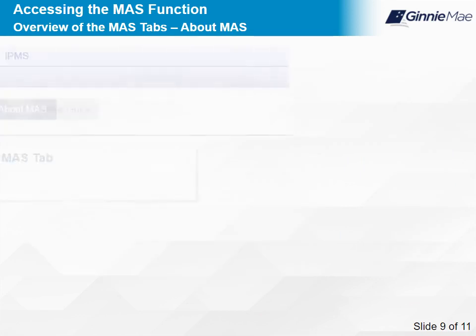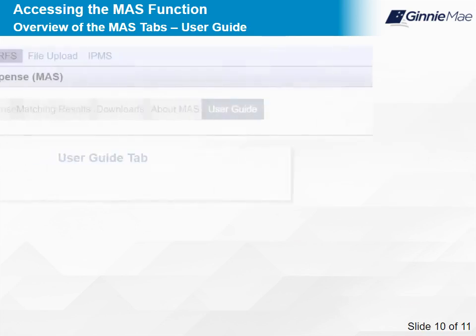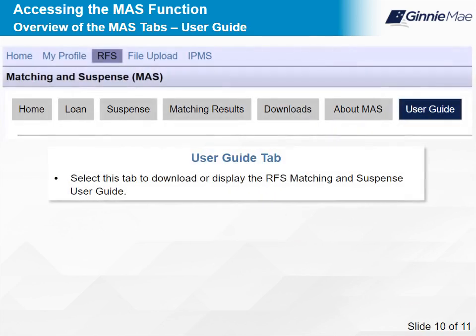The About Mass tab displays the RFS software version for matching and suspense. The User Guide tab can be selected to download or display the RFS Matching and Suspense User Guide. Select Next to continue.